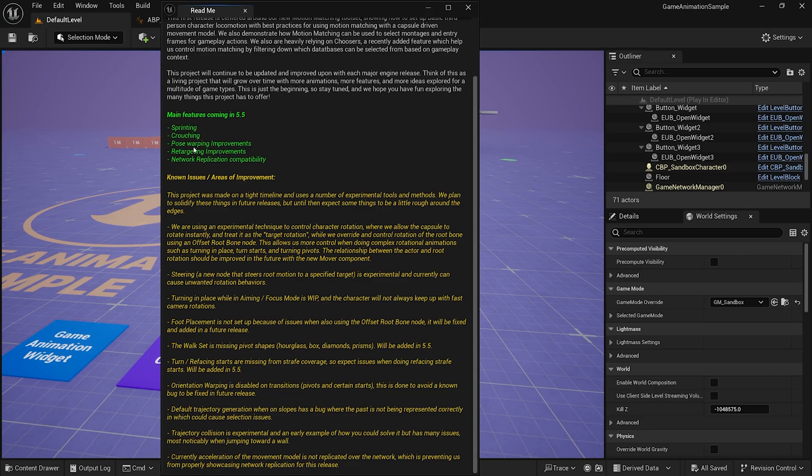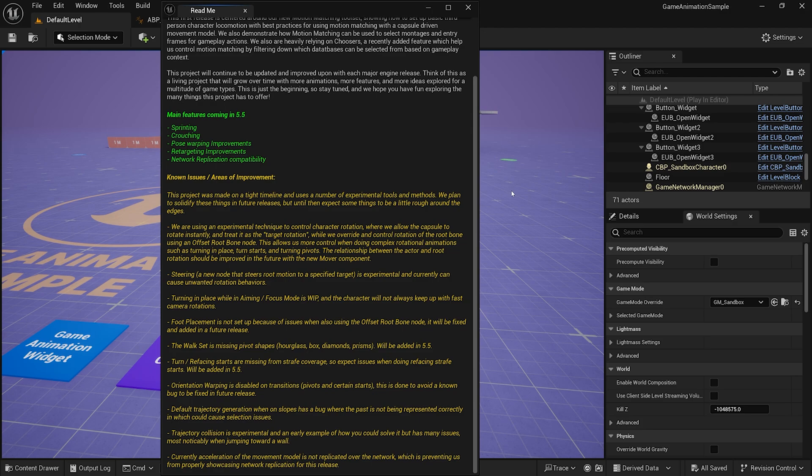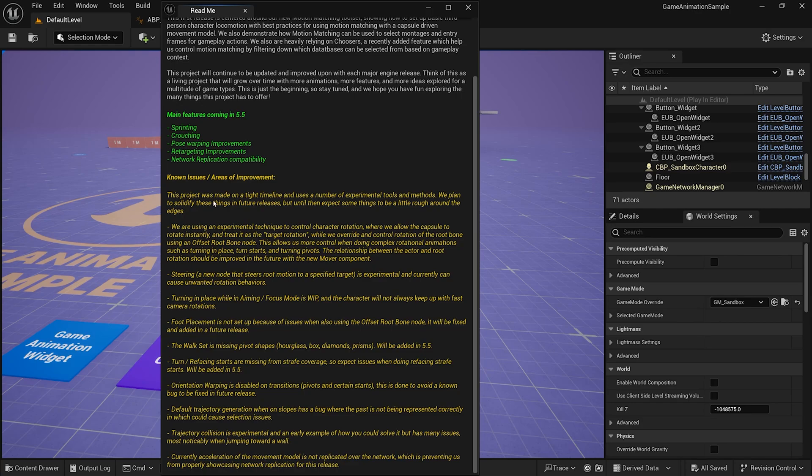Main features coming soon. Sprinting, crouching, warping, retargeting, network replication, compatibility. So, you can only use these in single player games at the moment from the looks of network replication. Don't take my word for it. Let me know if I am wrong in the comments. It would be very nice to know. For sure.